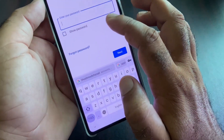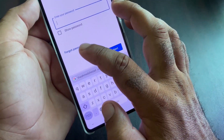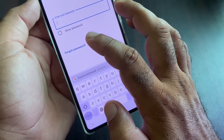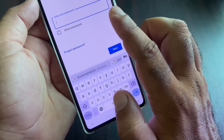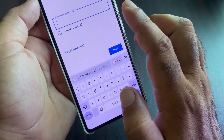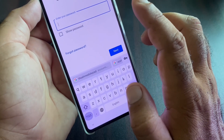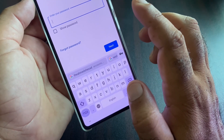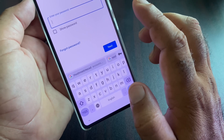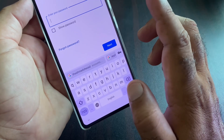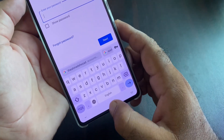If your problem is still not fixed by these methods, click here on 'Forgot Password' and reset the password of your Google account. Then you can log in easily and your problem will be fixed.